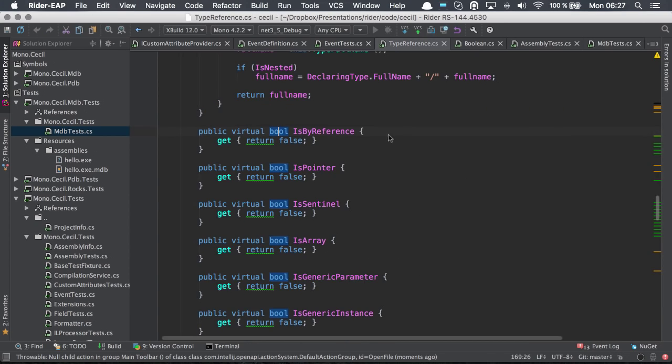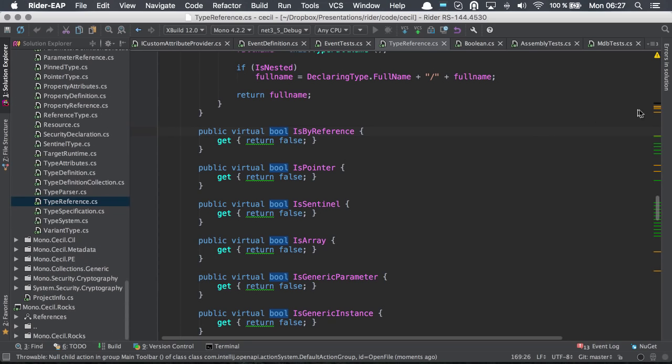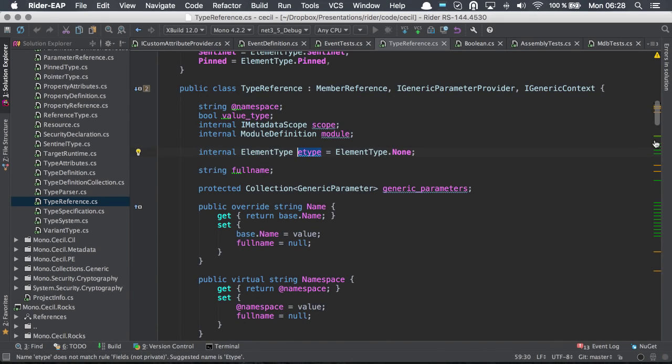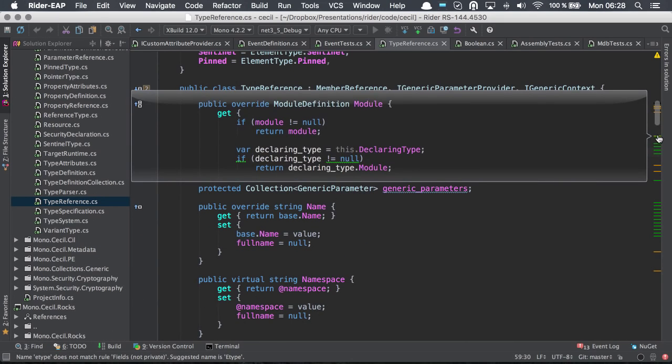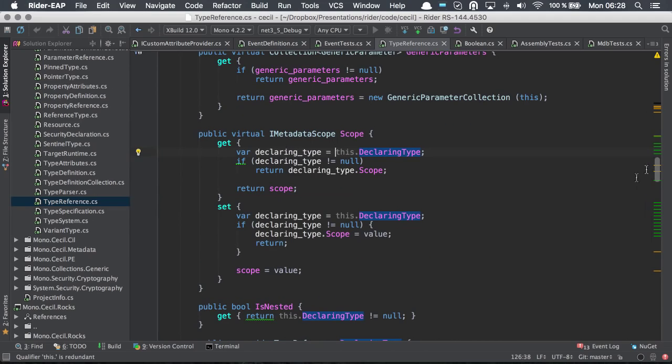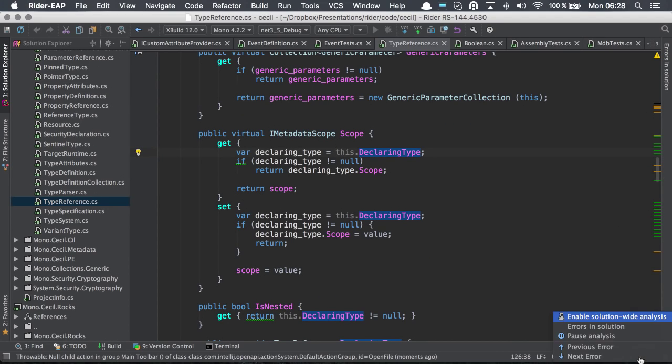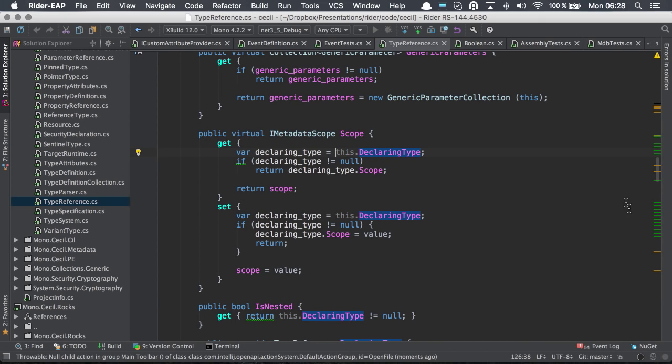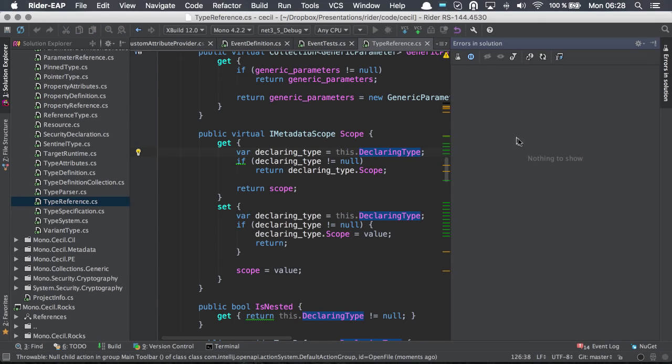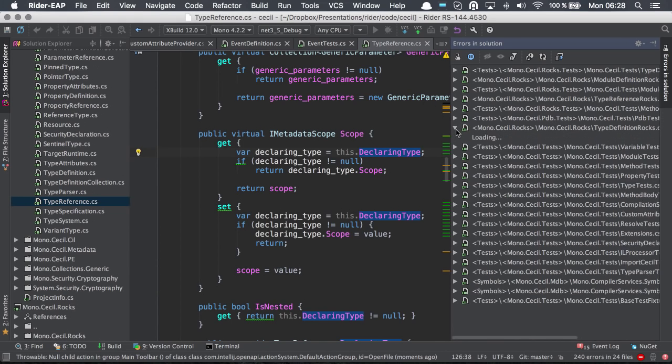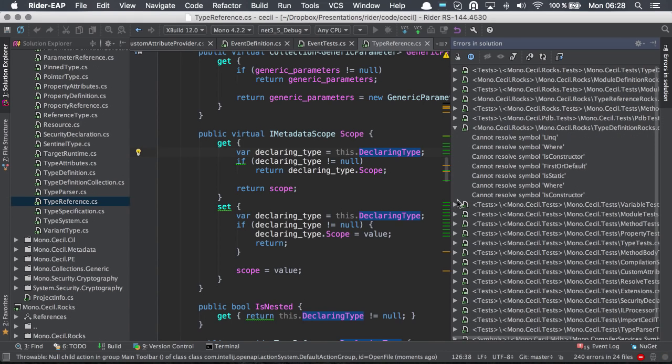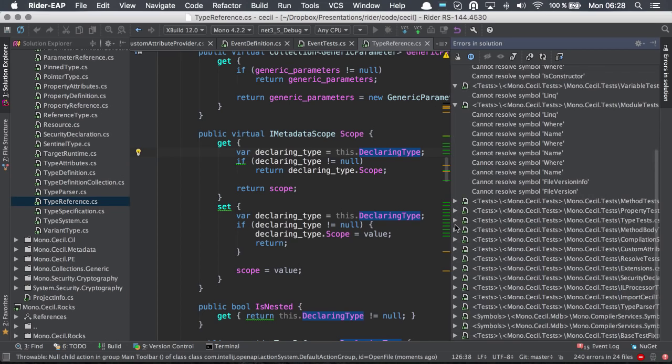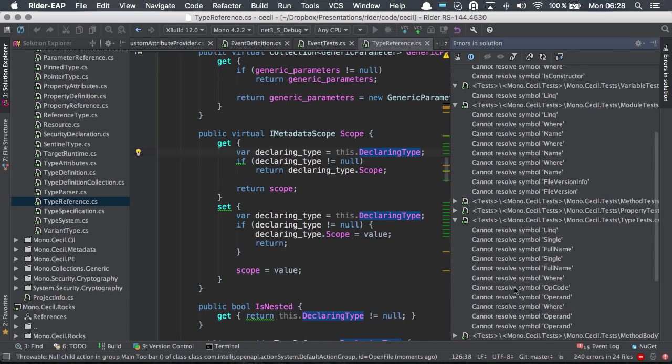And we can see all of the different inspections for each project, much the same way as we do with ReSharper. And in addition, we also have solution-wide analysis. We can enable that and then we can now see all of the different errors in the solution. Expand on these and navigate to them as we see necessary.